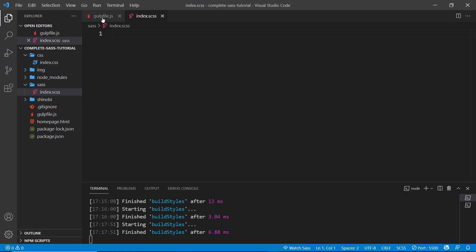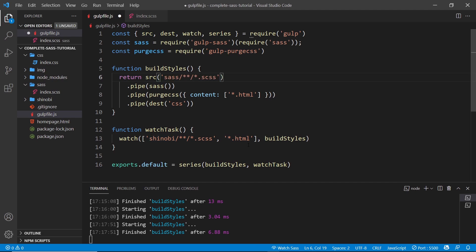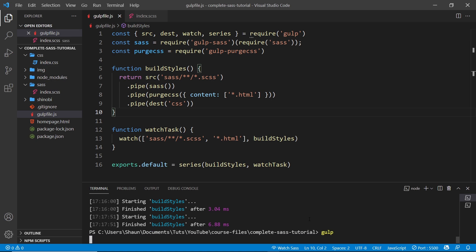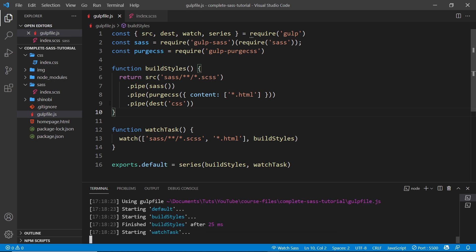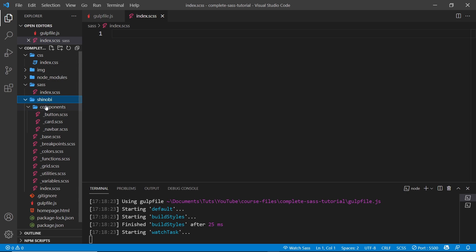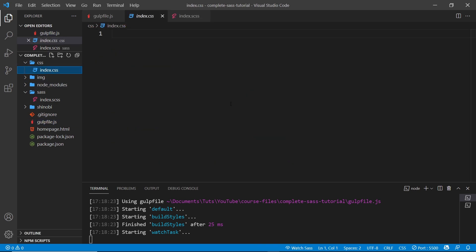Now that we've done that, instead of watching the Shinobi folder we need to watch the Sass folder, because when we make changes there we want to recompile. So we change this to 'sass' — that's going to look for any Sass file inside the Sass folder. We save this, cancel out of the process, and run gulp again. It's now going to try and compile this new file, and output to the same CSS destination. At the moment there's nothing inside it, so the output is empty.